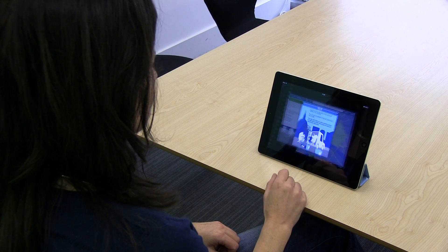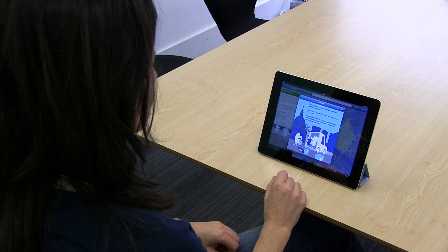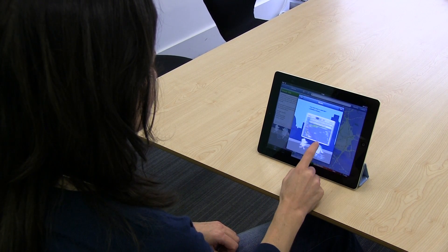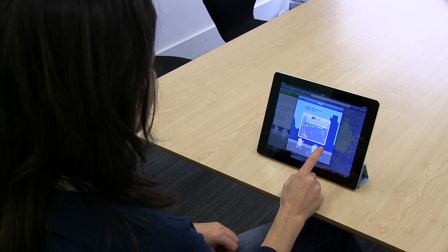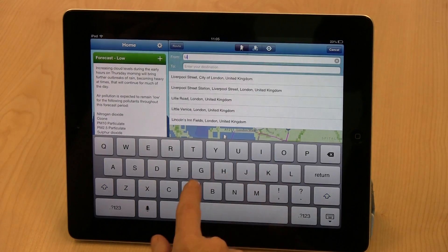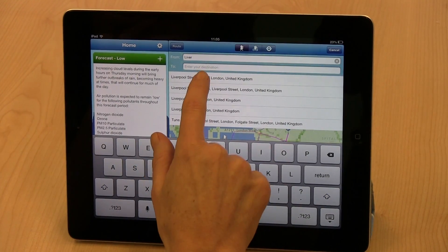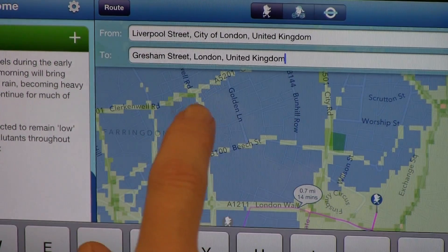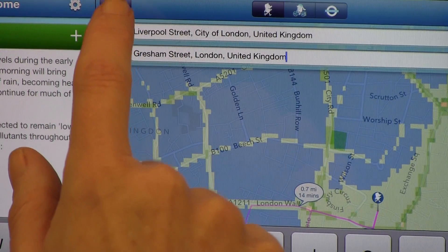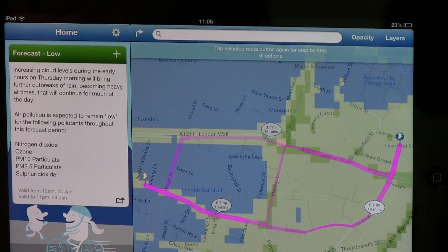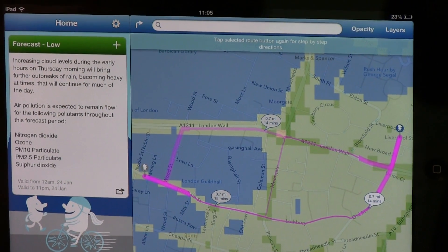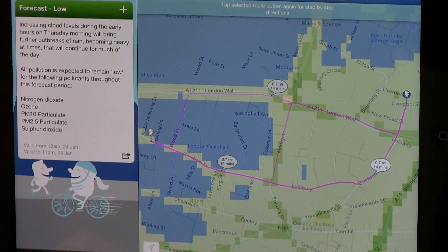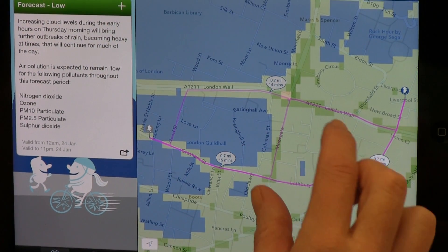One feature of this app is that you can use it to plan low pollution routes. So if I want to walk from Liverpool Street to Gresham Street, I just input the names here and the app gives me three different options. I can choose the route with the lowest level of pollution by looking at the colour coding.